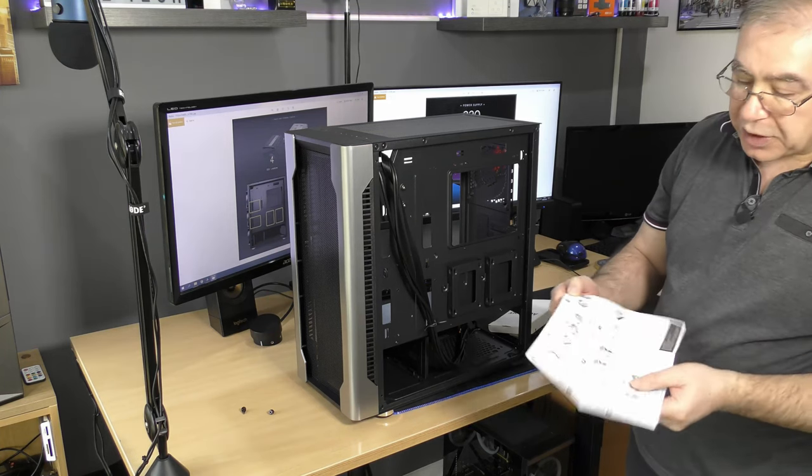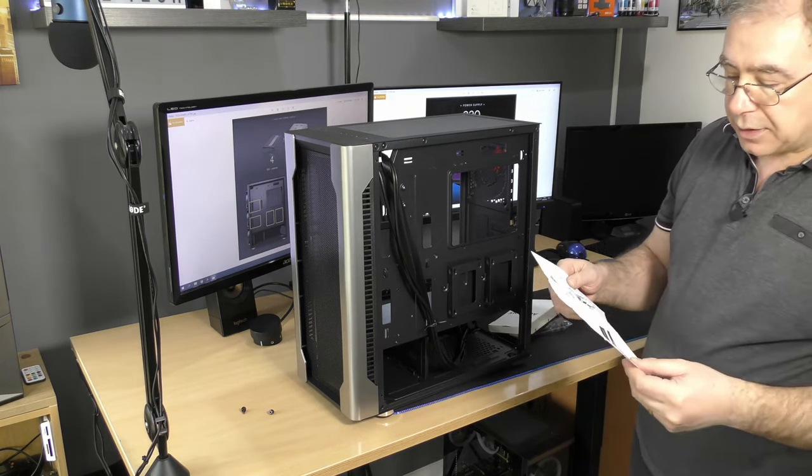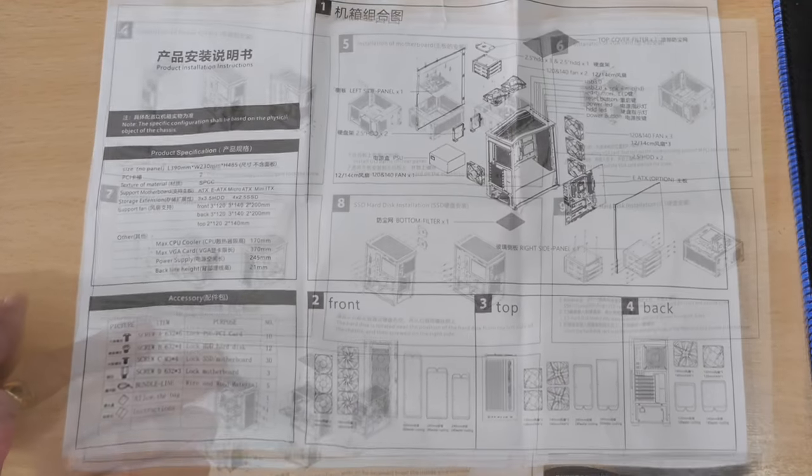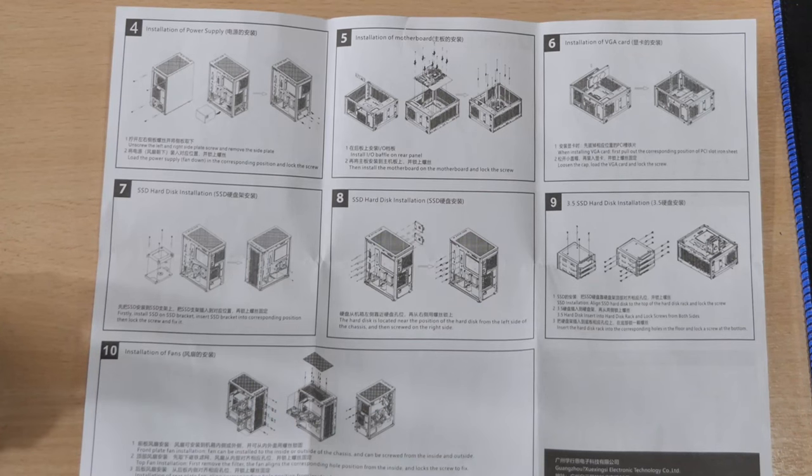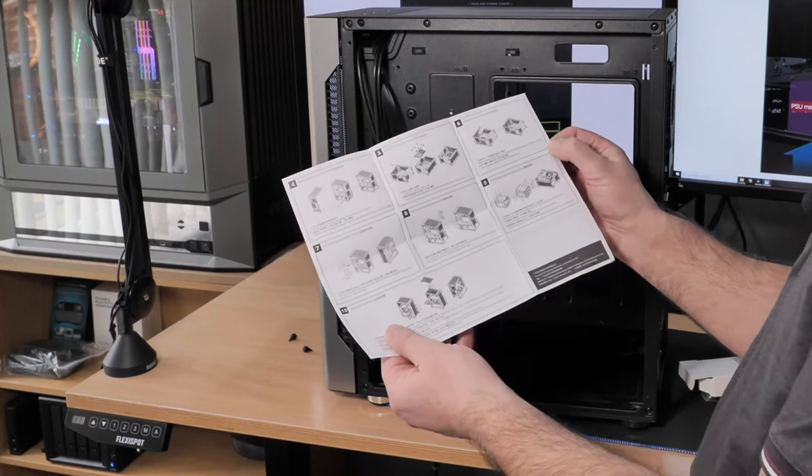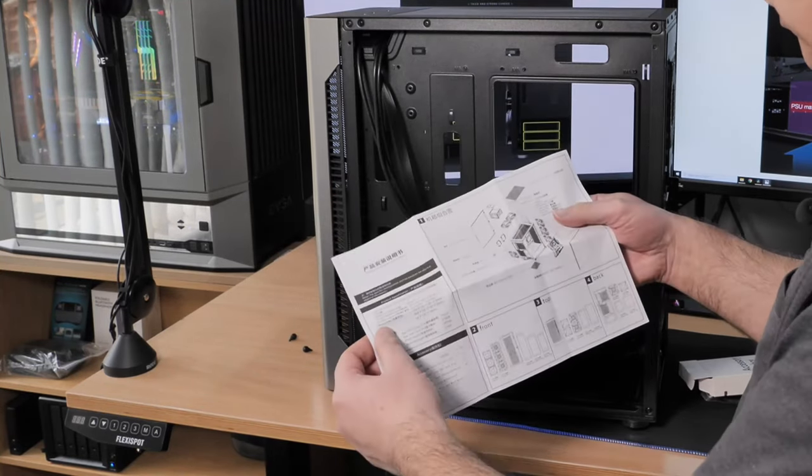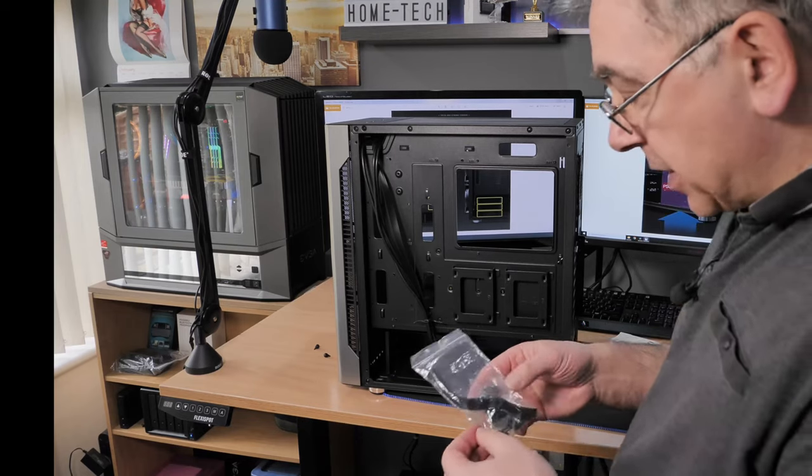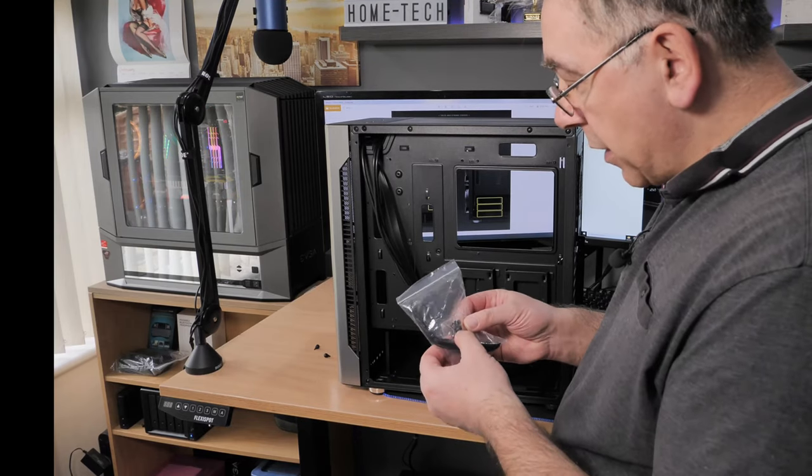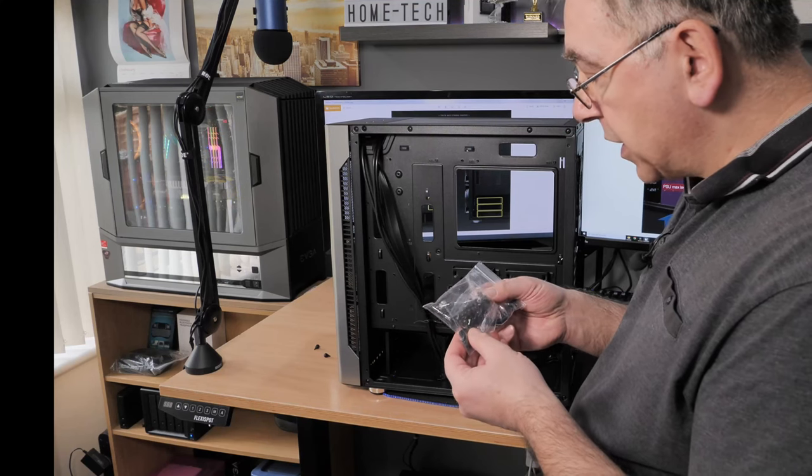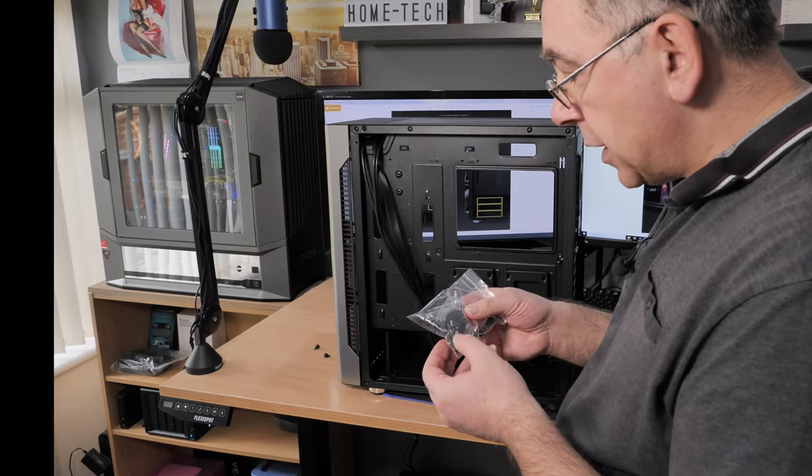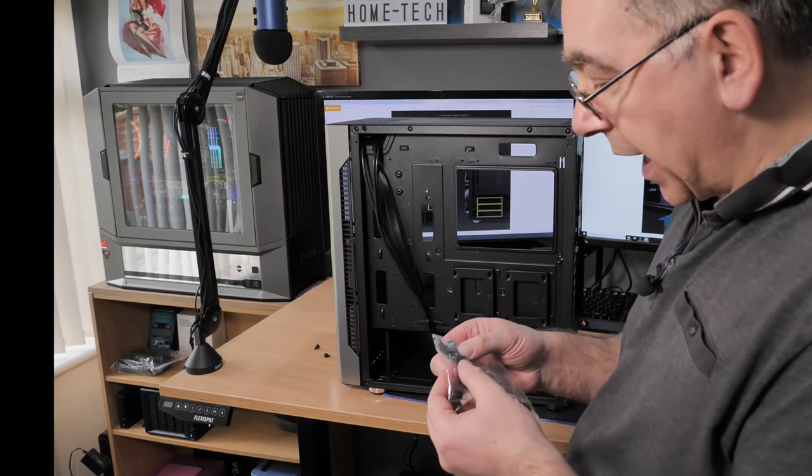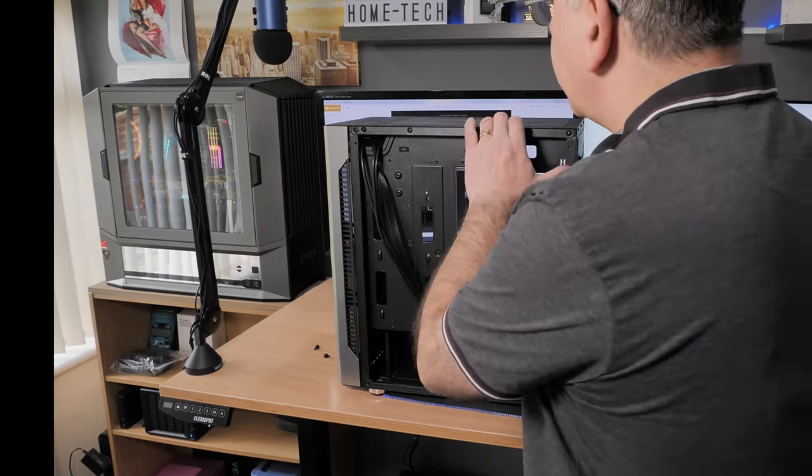So it will give you some basic information. It tells you all about the components, gives you basic information, and tells you how to put your motherboard in. Basically, that's really handy if you've never done it before. It could be quite useful. And you get some cable ties, some screws.